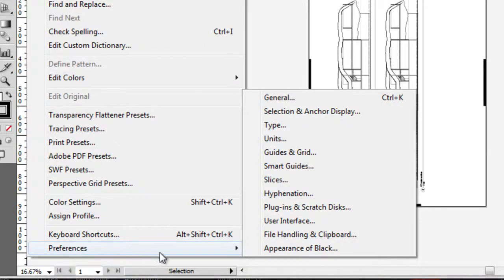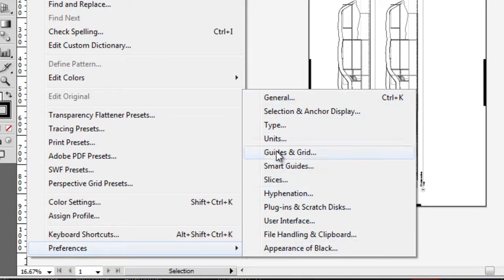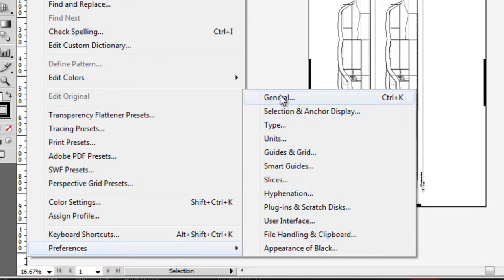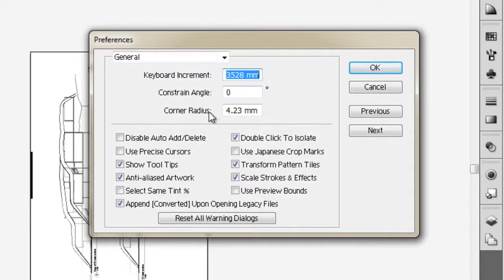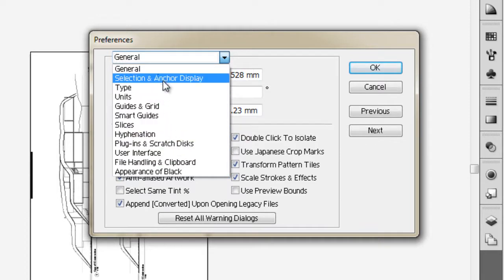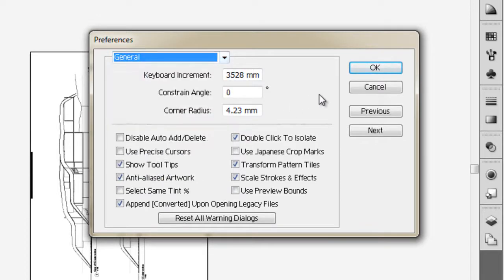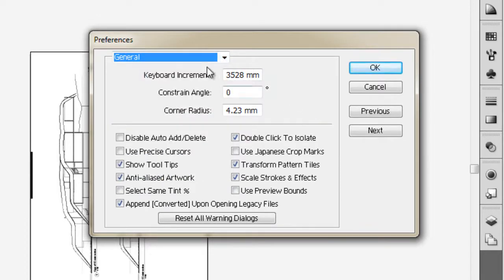We can choose our particular preference menu we want to access, or if we bring up General, we can select all those different preference options in the dropdown menu there.